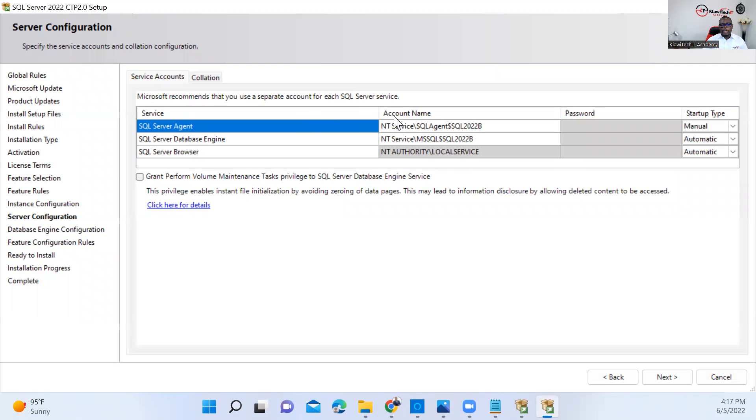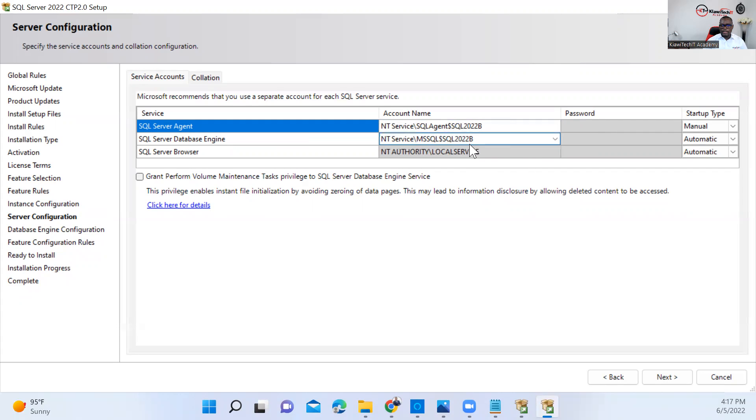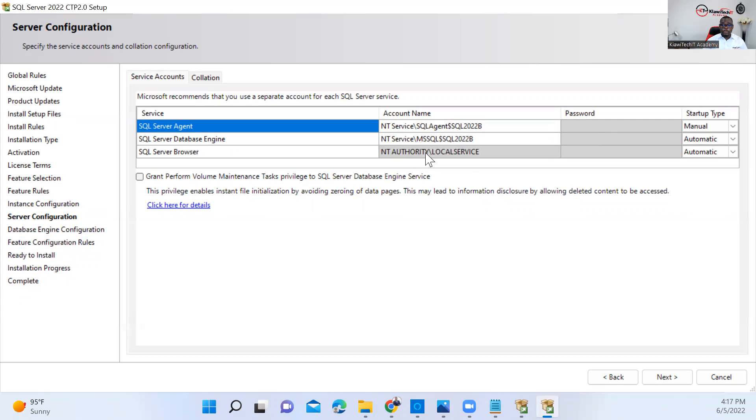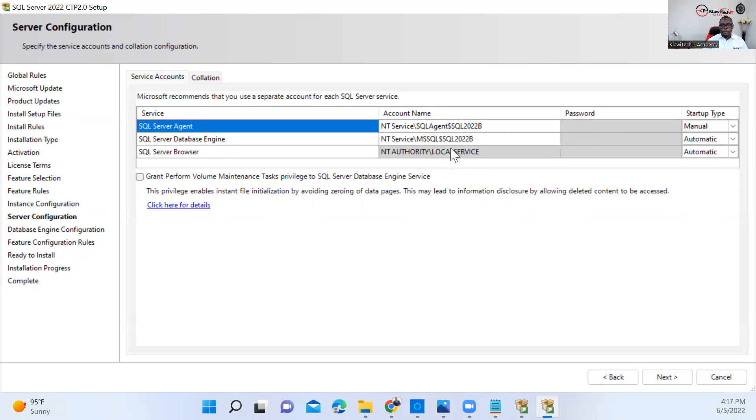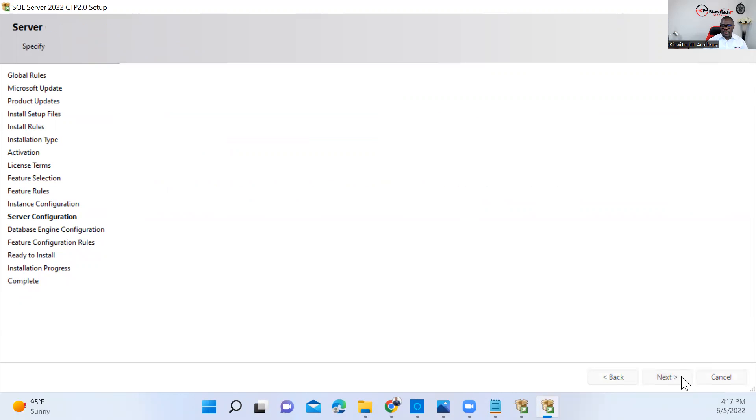Here you can set the service account. Normally Microsoft recommends having a service account created for this SQL Server version. You can also do this SQL Server service account change after the installation. For this, I'm just going to run it with the default service account, and I'm going to show you how to change the service account after the installation. Let's just move to next.